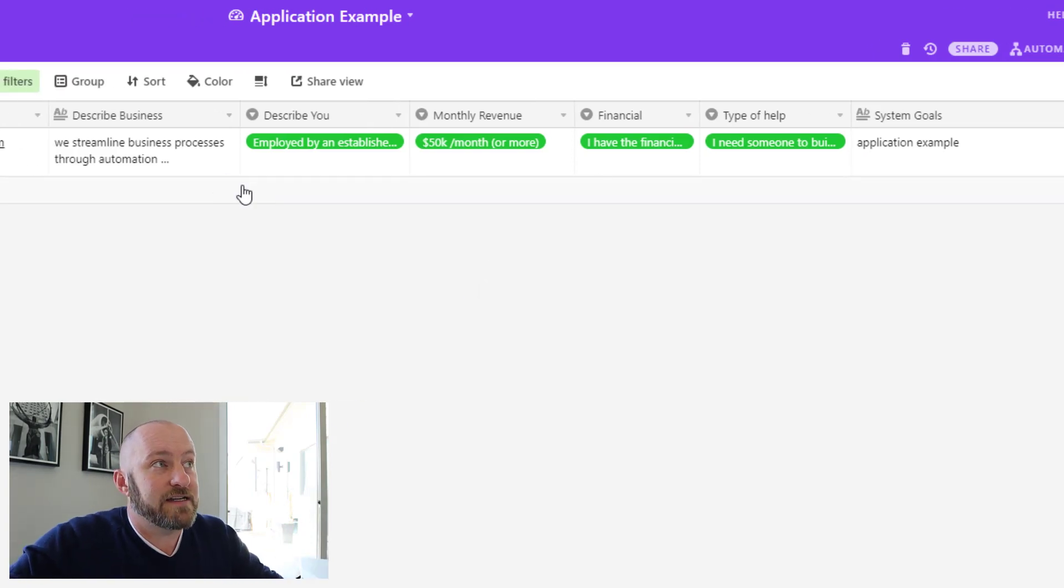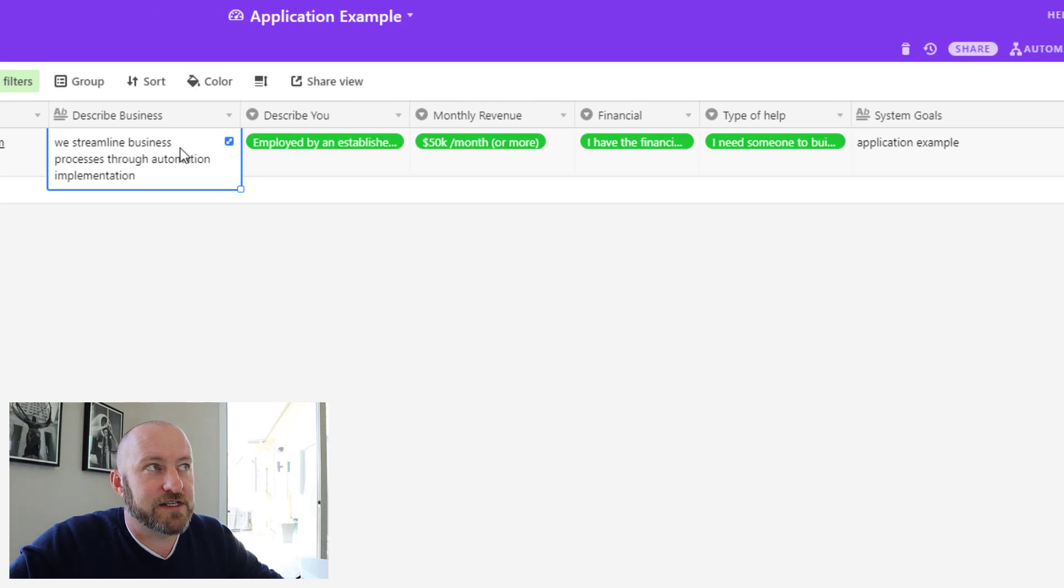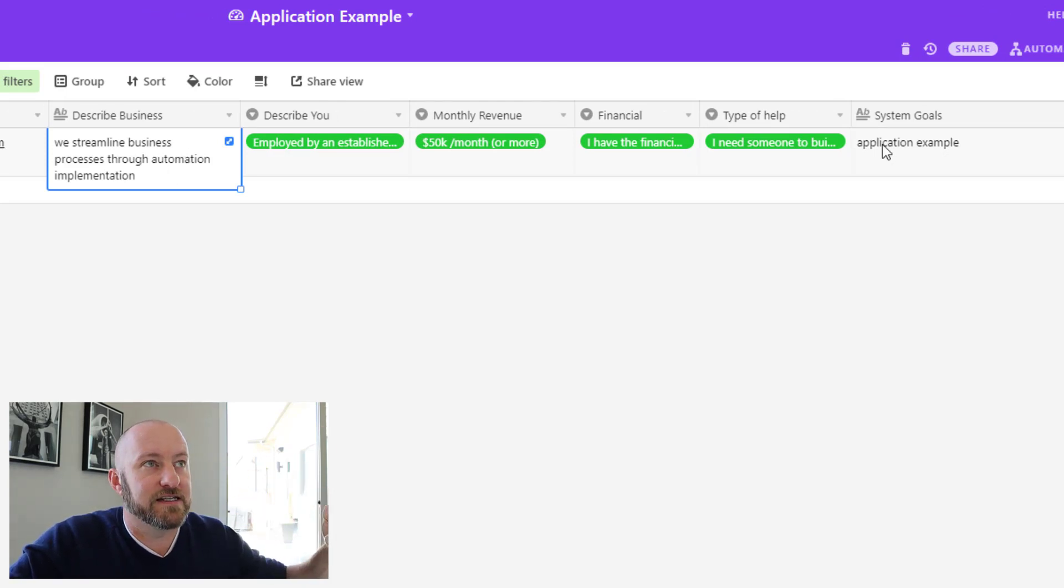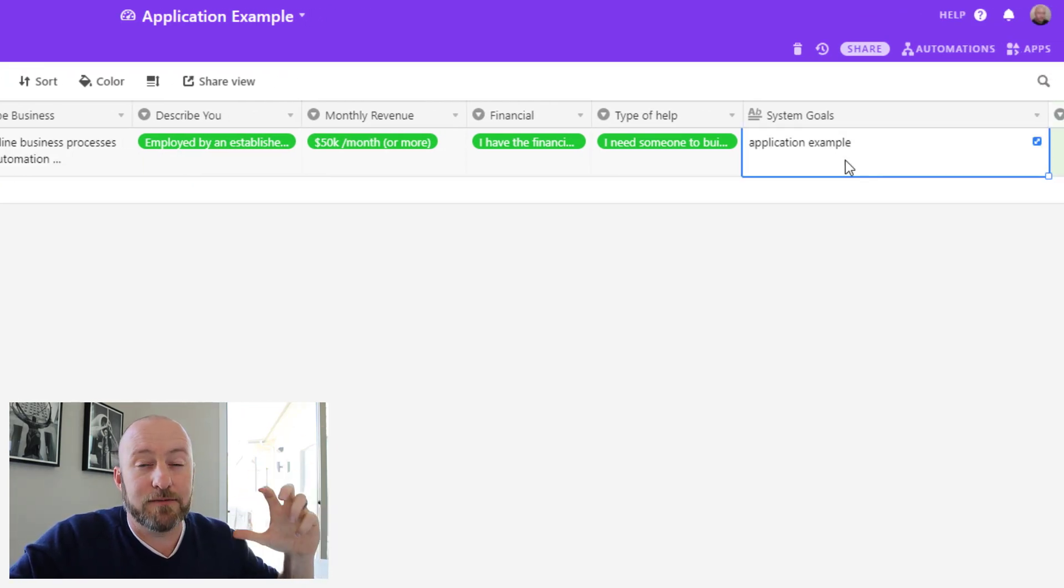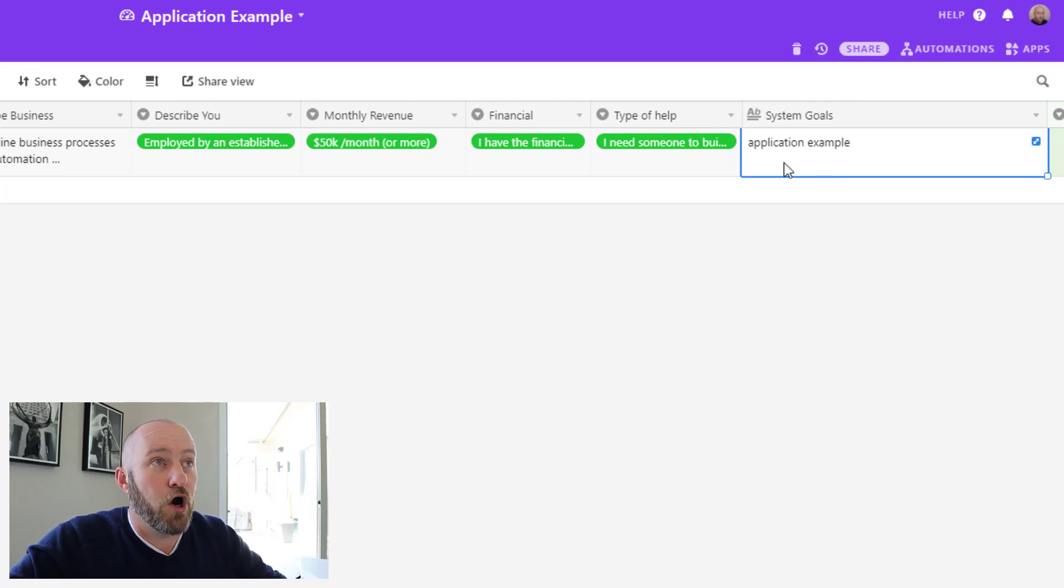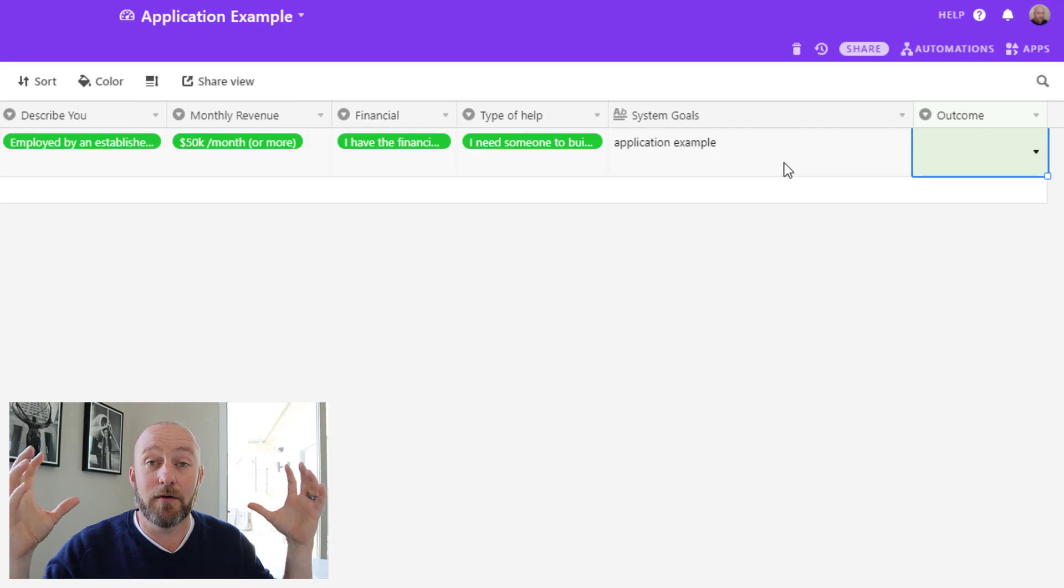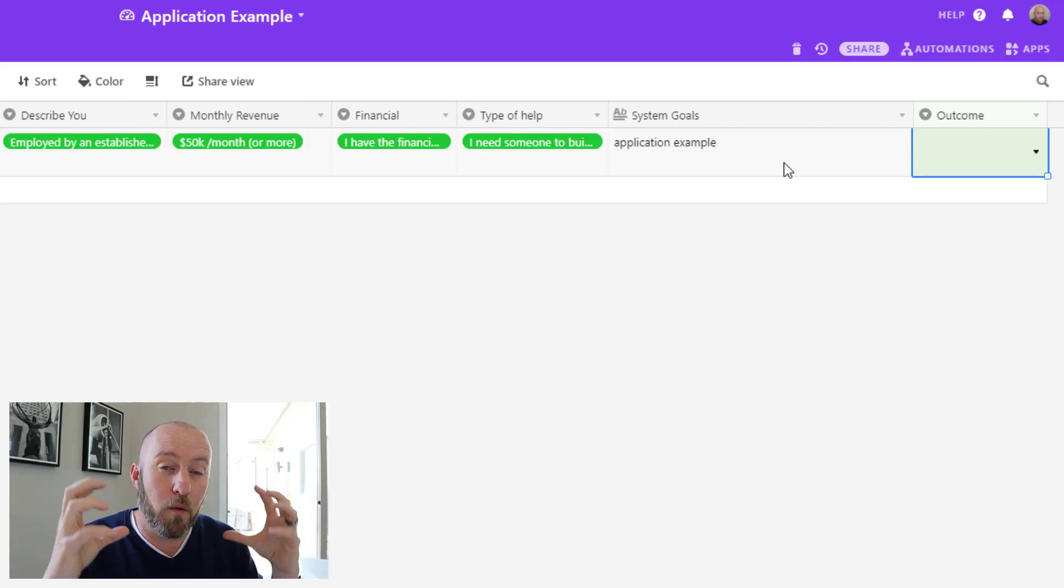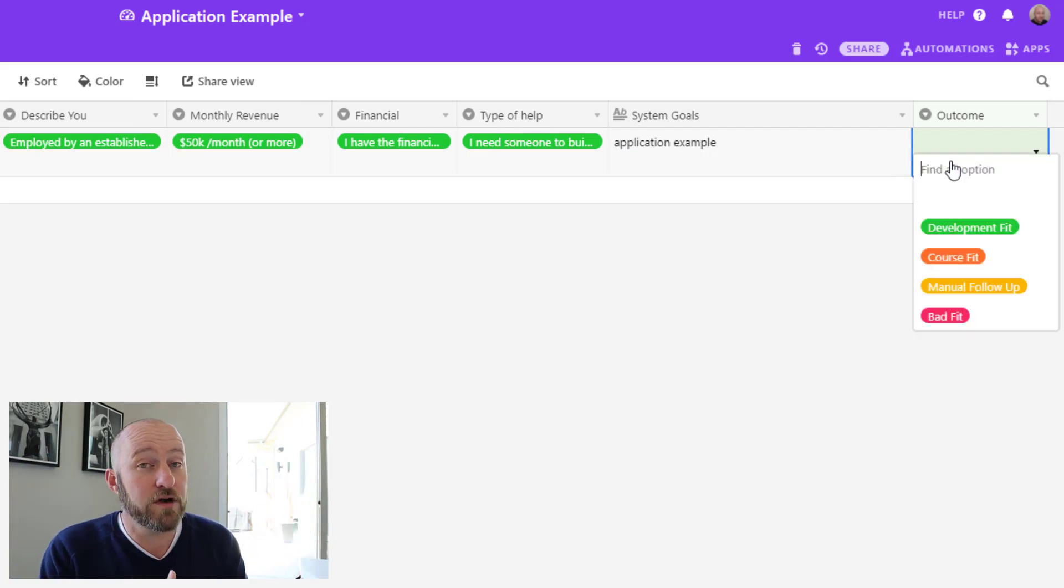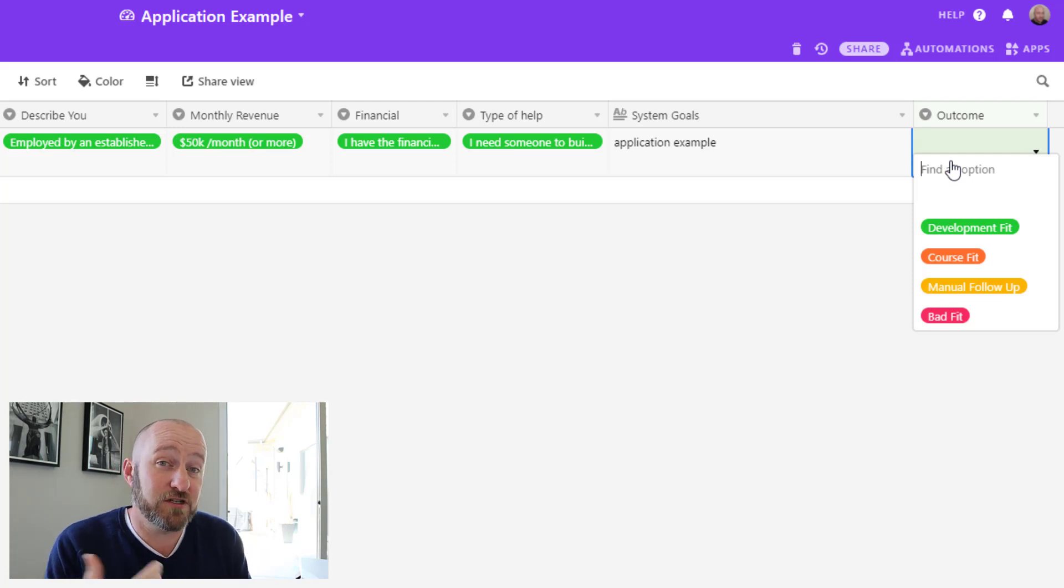And really what that means is when I see that yellow or red, I'm going to jump into this at a deeper level and really break down and get an understanding of what's going on for this client. Now lastly, I'm looking at those qualitative measures as well. So I'm reading about what the business is, what the system goals are that they've put forth in that example.